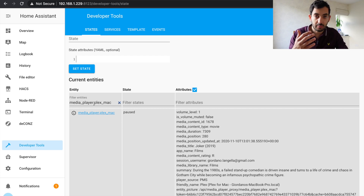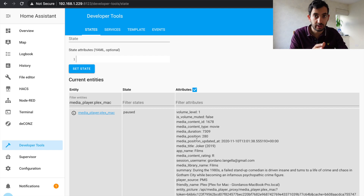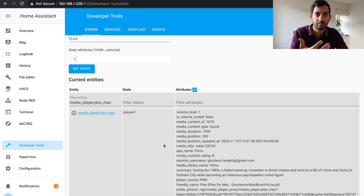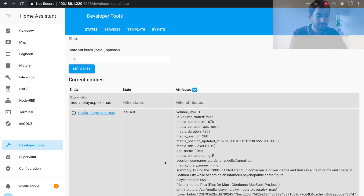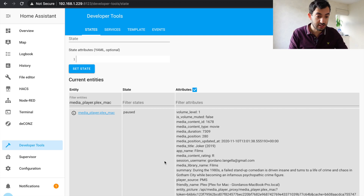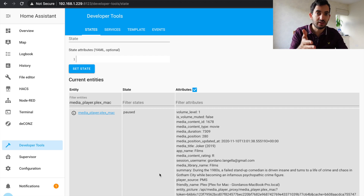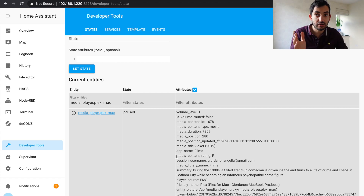You've got the volume level, the media content type, the media title — in my case, Joker from 2019 — a summary description of the movie, and where the movie is being played, so if you've got Plex on your phone or iPad, you'll see that here. The specific attribute we're going to use for our first automation is media_content_rating. I'm going to look for rating R specifically, but you can expand this to any rating you deem inappropriate for your kids.